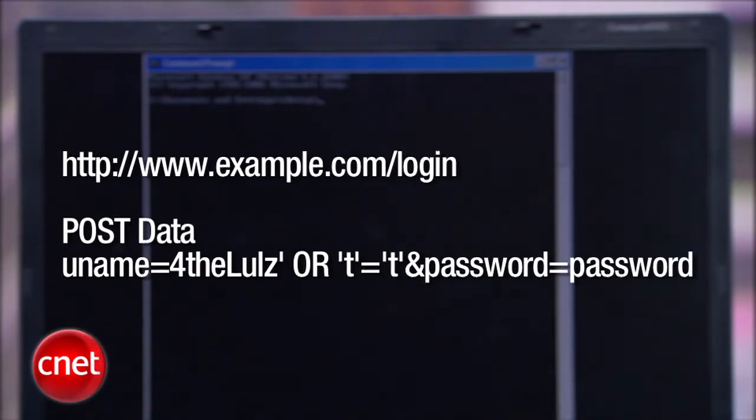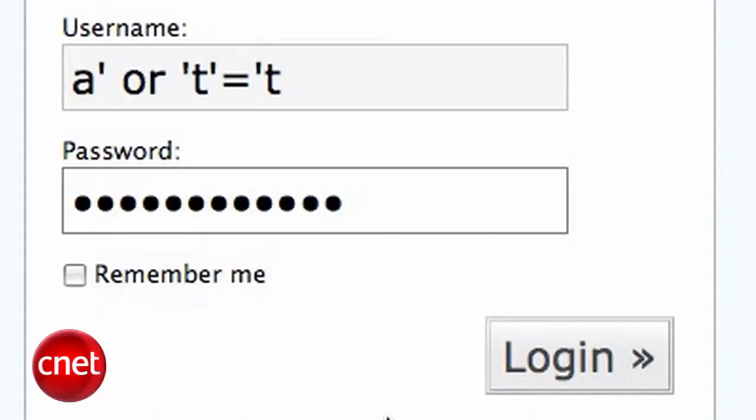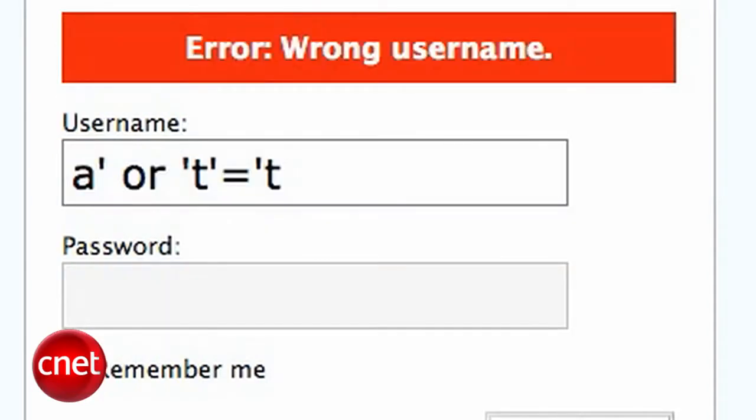This could work for a password too. And the problem here is allowing multiple statements within one call. Your query API should not allow this.